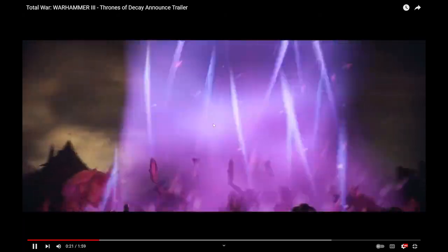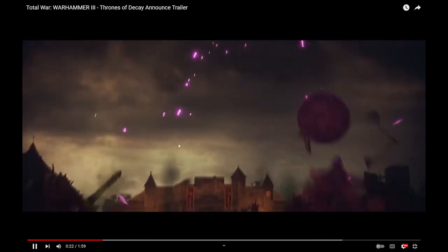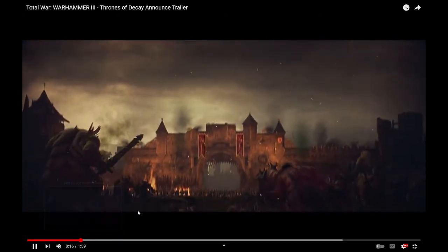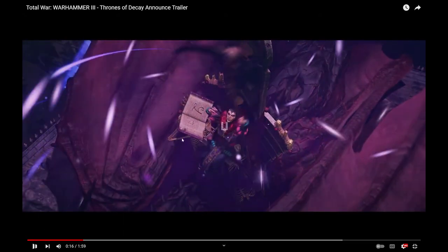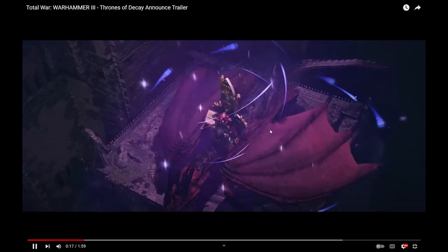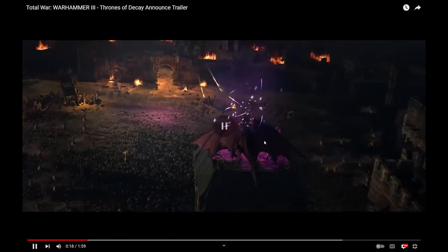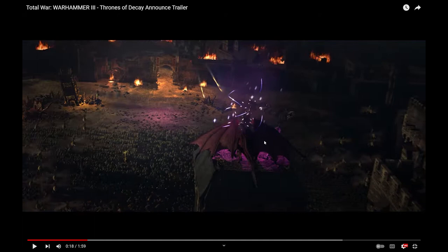Okay, so in case you can't tell, she is a death caster, so she casts a lot of lore of death, and she's on a Carmine dragon, which is basically a dragon that's been infused with the winds of, I think it's Shyish they call it, the winds of the lore of death, basically.